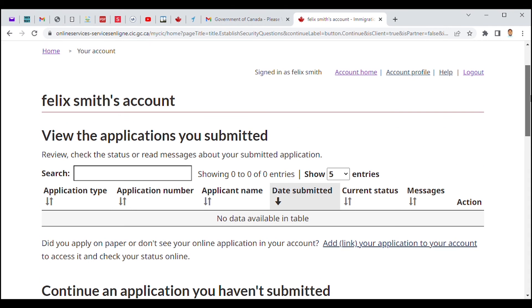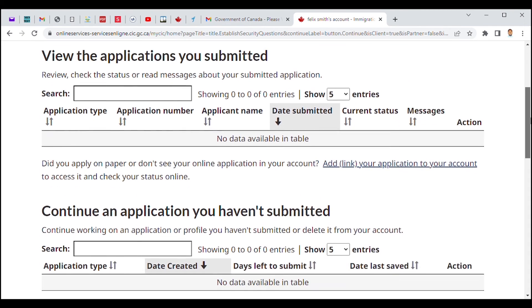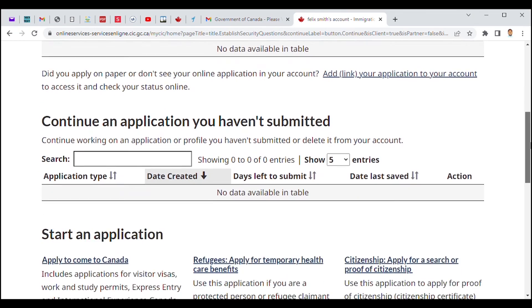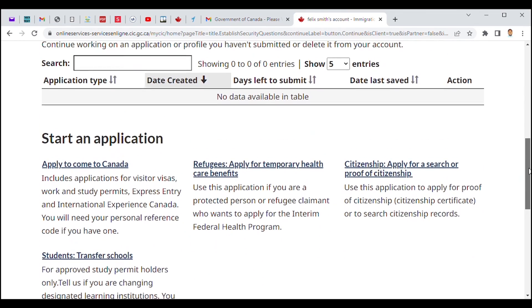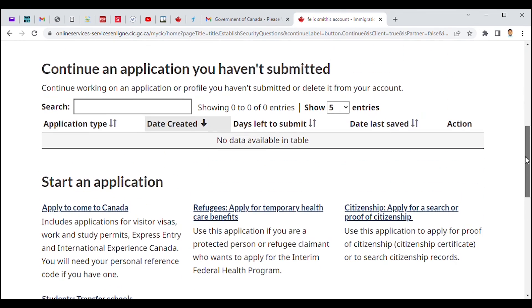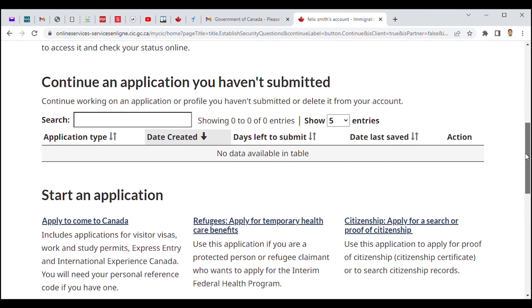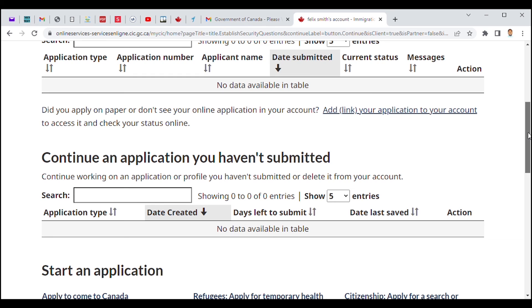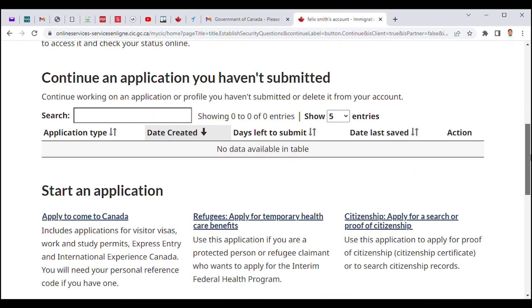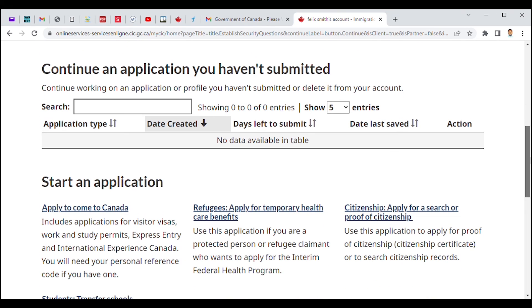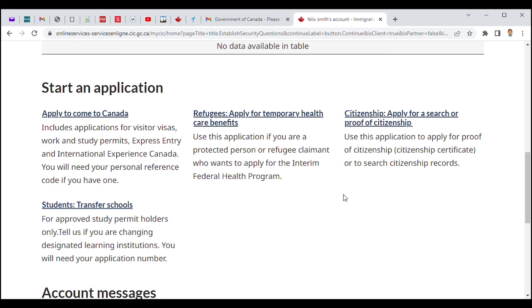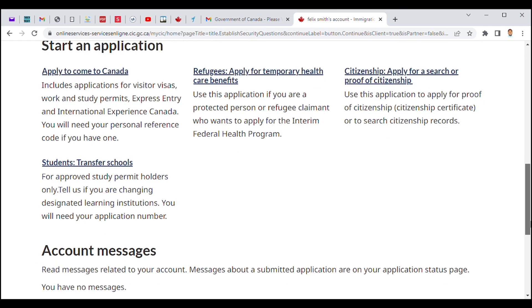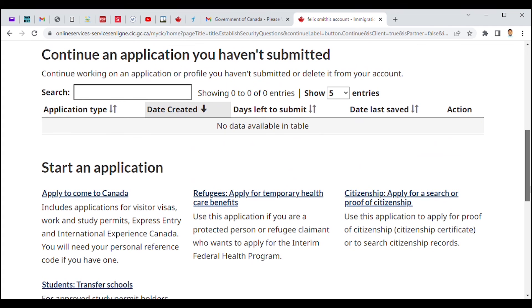That is how you can create your account on the Canadian government website. Then, if you want to proceed with any application, any submission of any file—be it application to Canada as a refugee or citizen or student transfer to school—this is how you have to do that. Thank you.